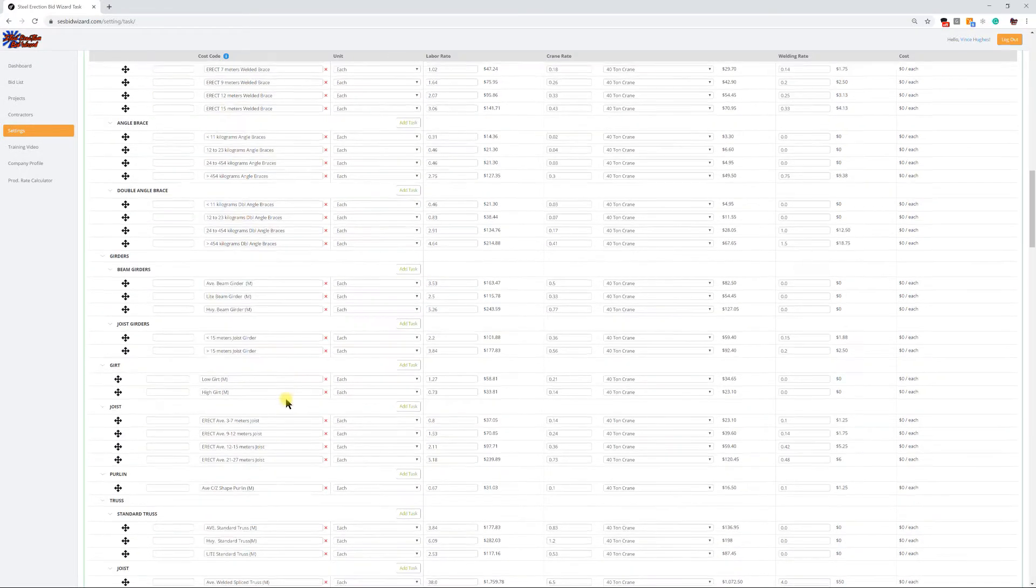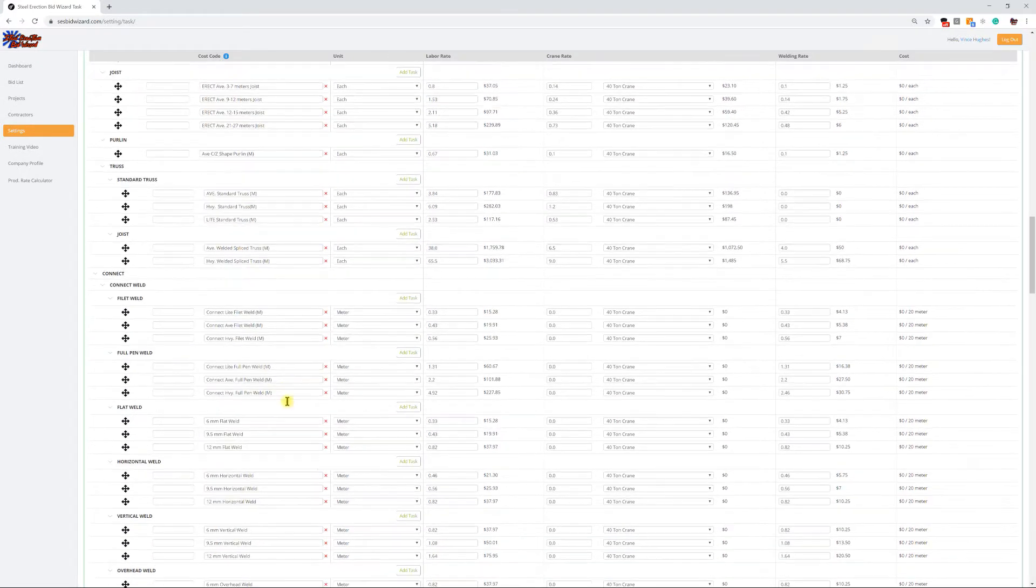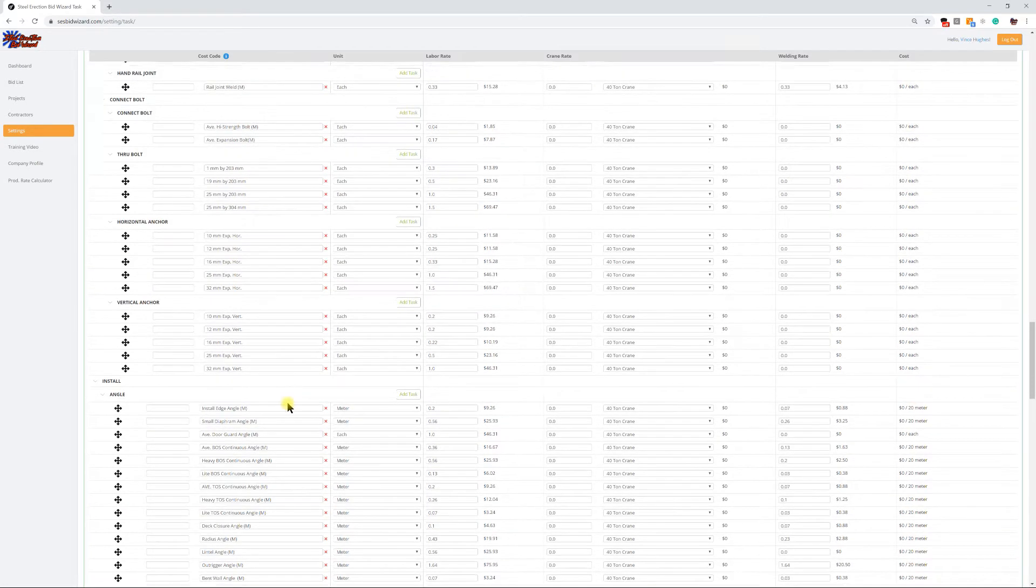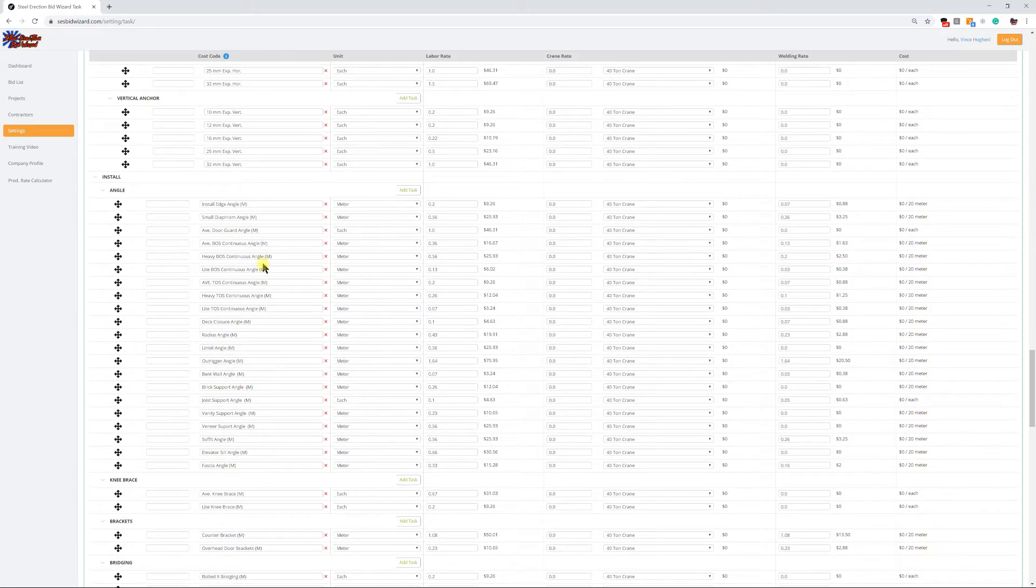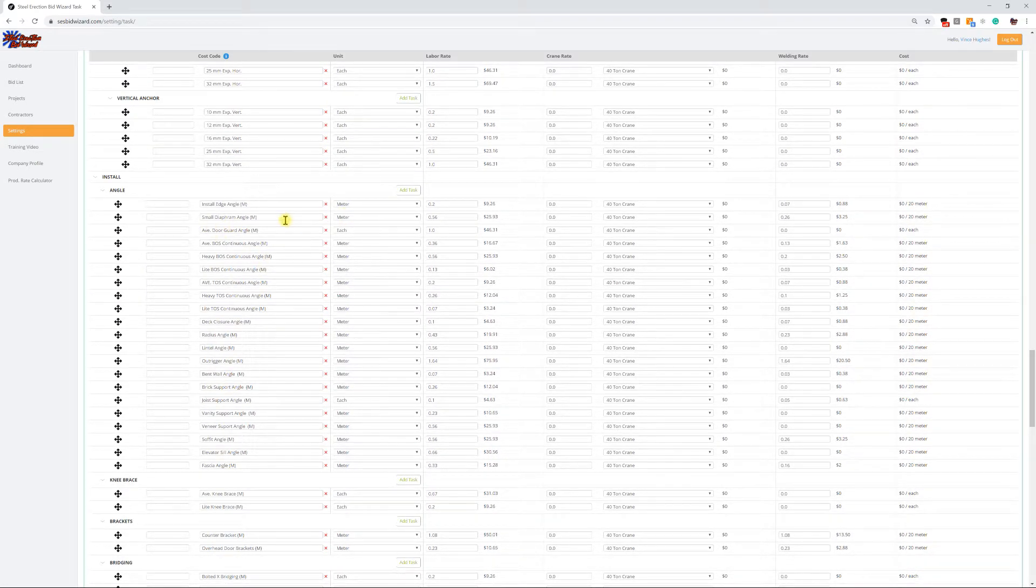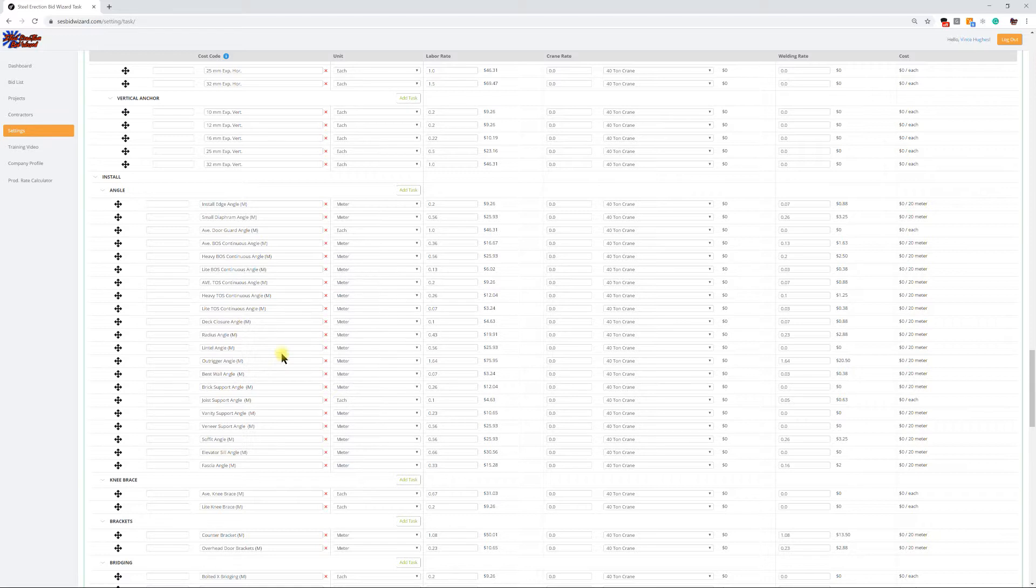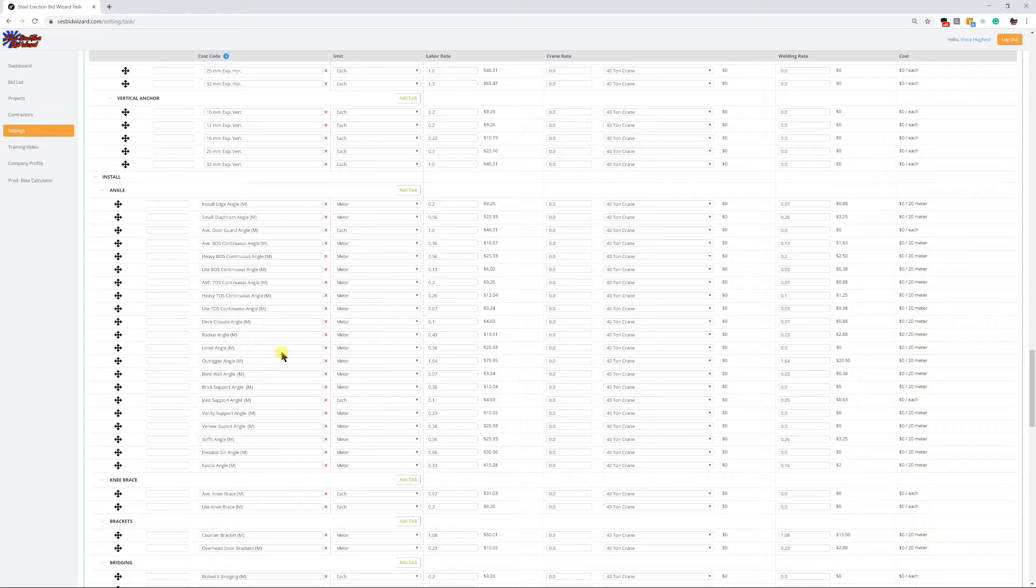The metric is going to be the same as Imperial as far as the production rate count goes. When we get into linear items down in miscellaneous, it will be switched over from the Imperial production rate to metric, based on meters and so on and so forth.